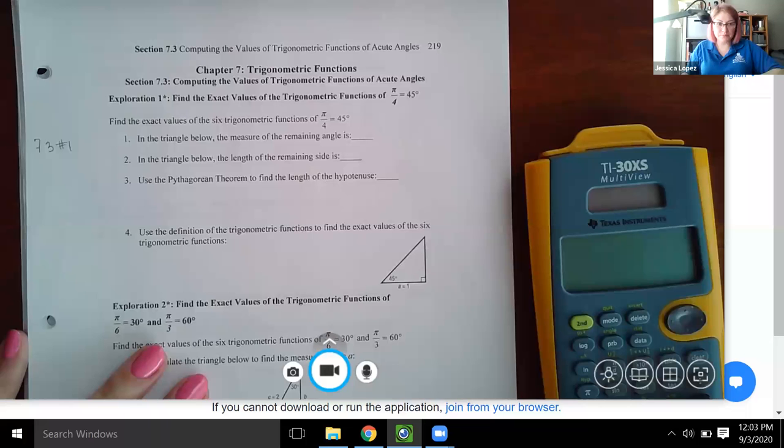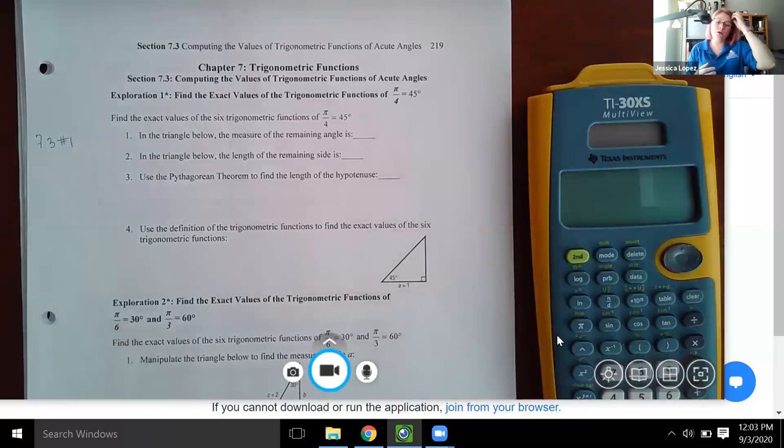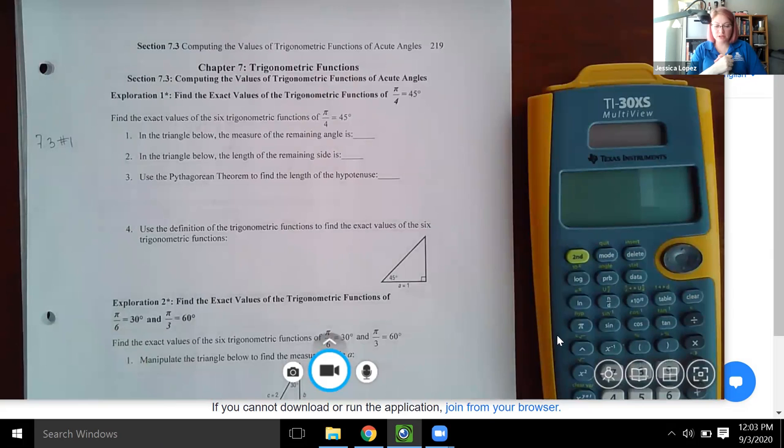Today we're going to continue our pre-calculus lectures with section 7.3. I'm going to share my screen so the camera can focus on my paper. Section 7.3 covers more trigonometry, which is what this entire chapter covers. In this section, we have computing values of trigonometric functions of acute angles.